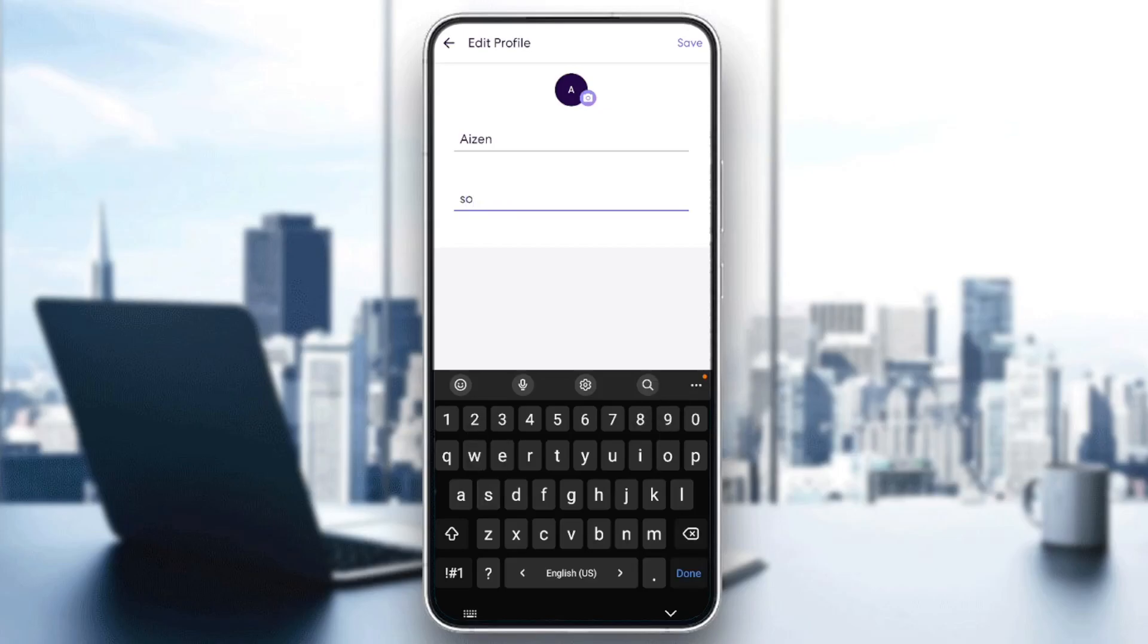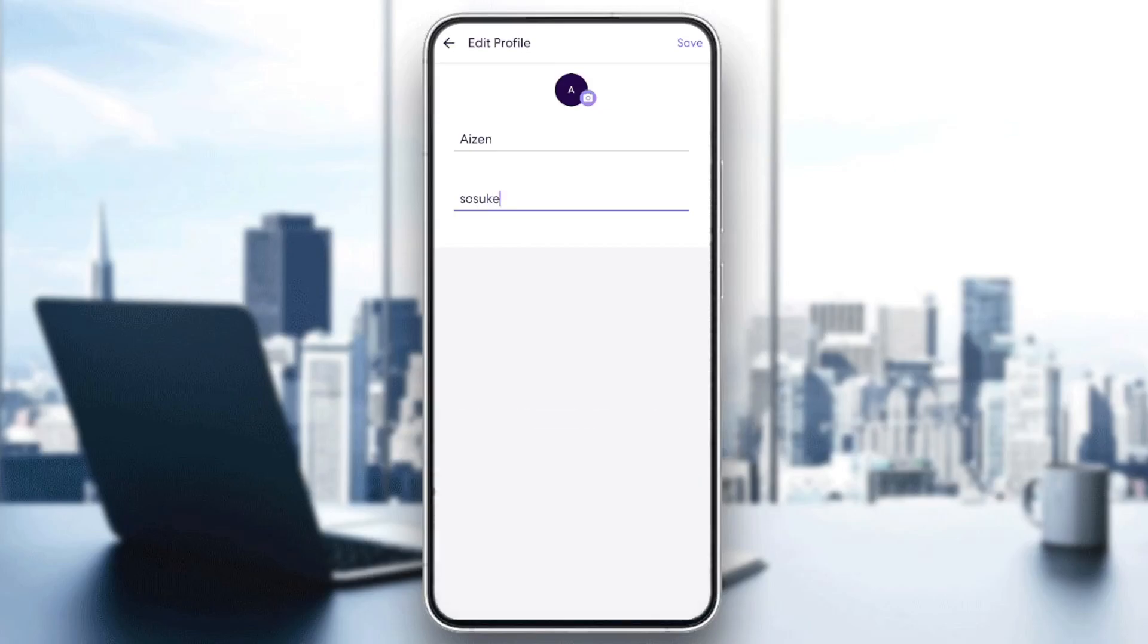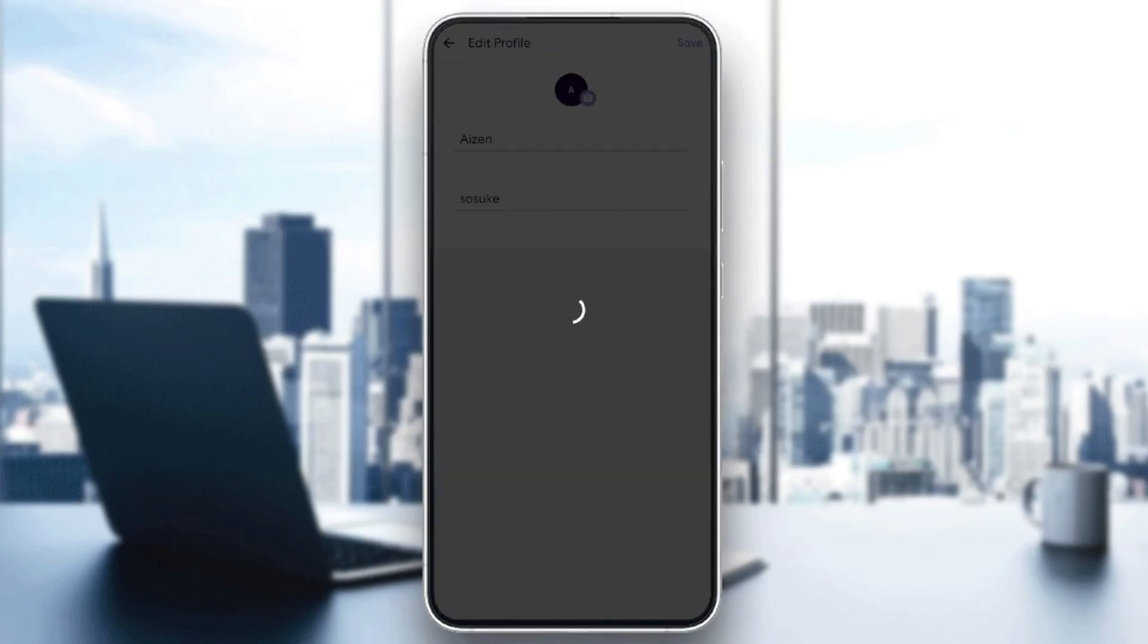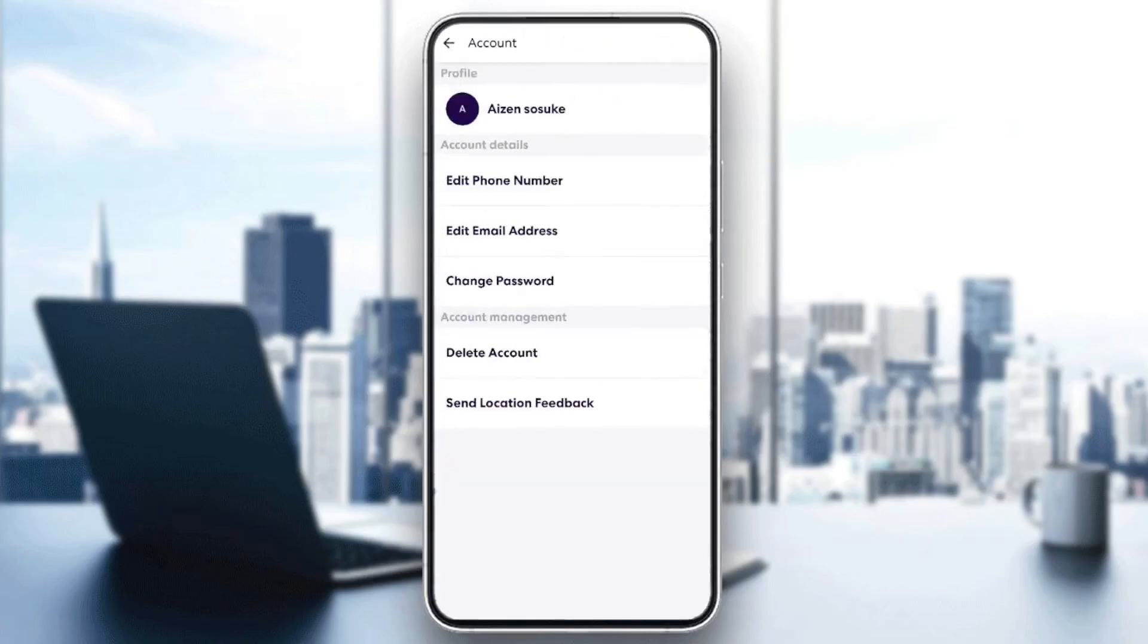So just go ahead and change to any name that you want. You can also add a picture if you click on the picture in the top. And then go ahead and click on save and your name will be changed.